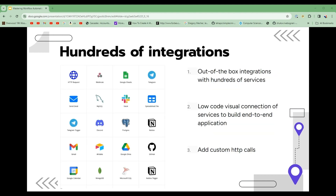One of the most useful aspects of N8N is the extensive library of integrations. With hundreds of pre-built connectors, you can easily integrate your favorite services and apps, including popular tools like Slack, Telegram — which is what we'll be using for this project — Google, Notion, and many more. You can automate workflows and streamline processes without having to write a lot of code, and you can also integrate new AI-powered abilities right into those workflows.